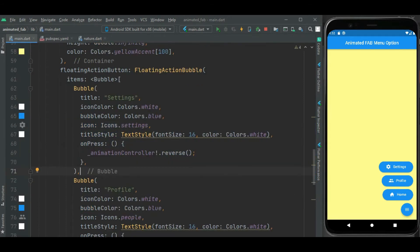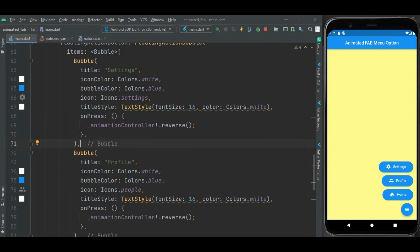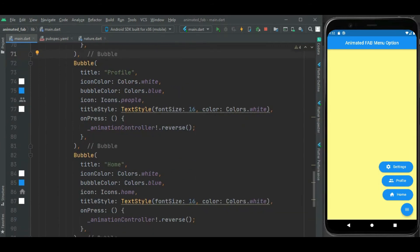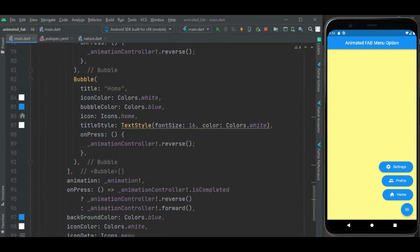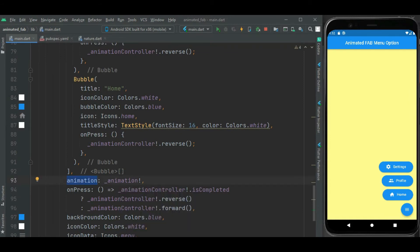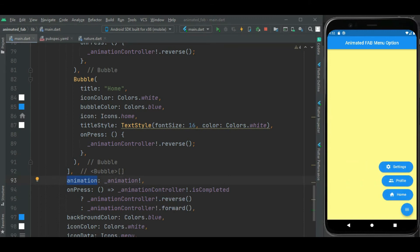Likewise, I have added three menu options here for settings, profile and home. Then I have attached this animation to this animation property to show and hide this menu on click of this floating action button.